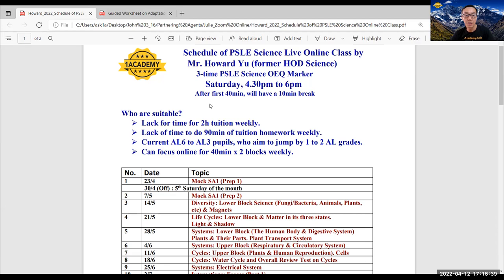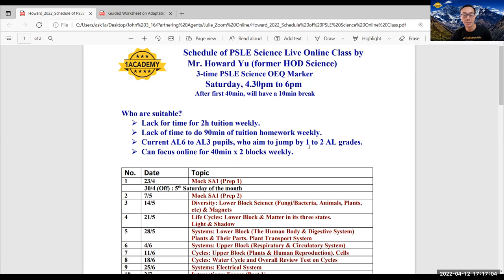So how is being conducted this online coaching? This online coaching is suitable for students who lack the two hours of tuition weekly, and students may not have the time to do homework weekly. My target is to help those students who are hovering around AL6 to AL3 to jump their AL grades by one or two grades if they join my 21 sessions.